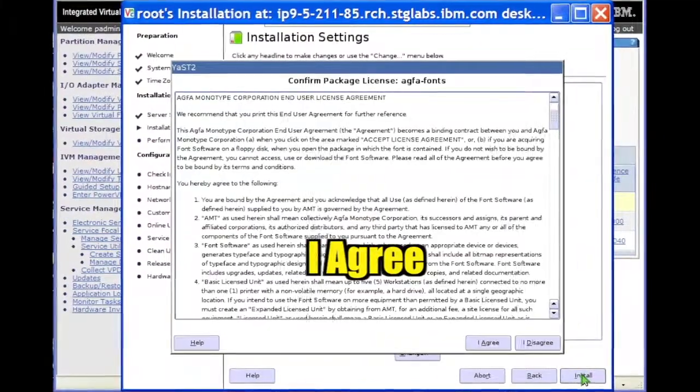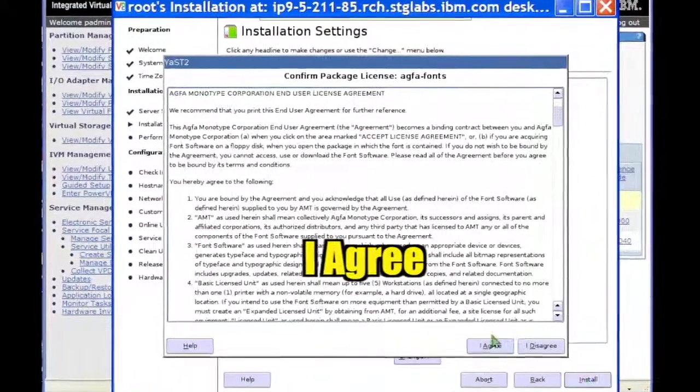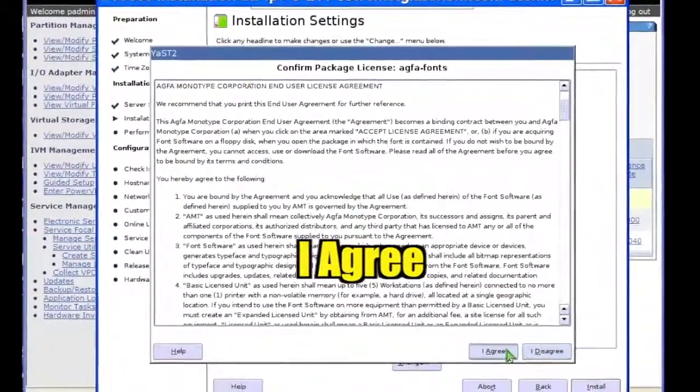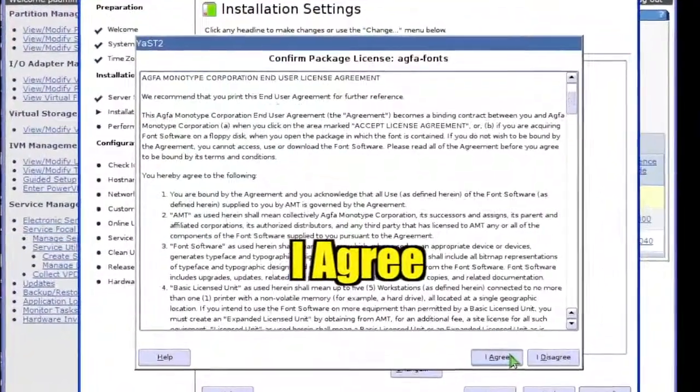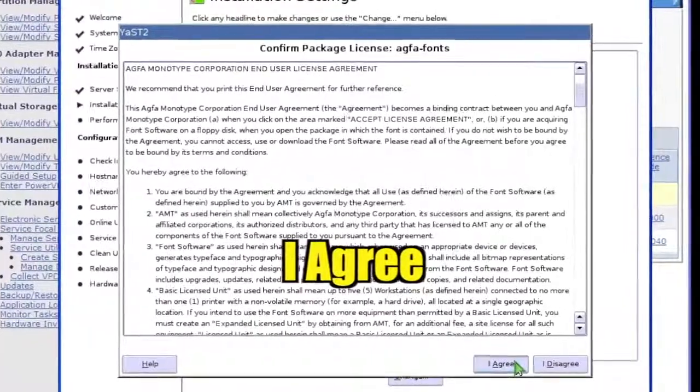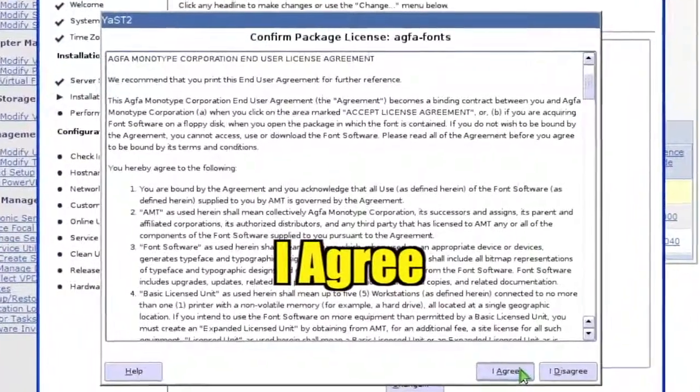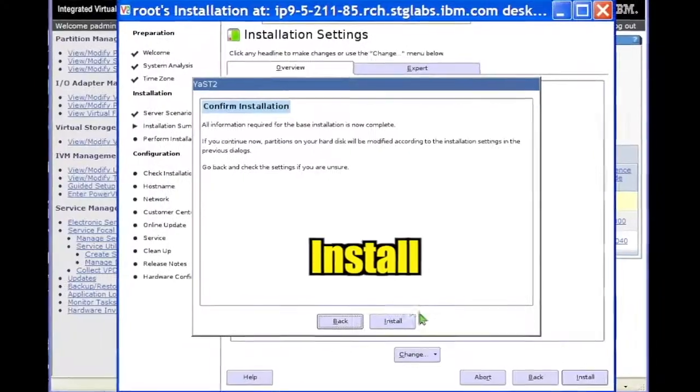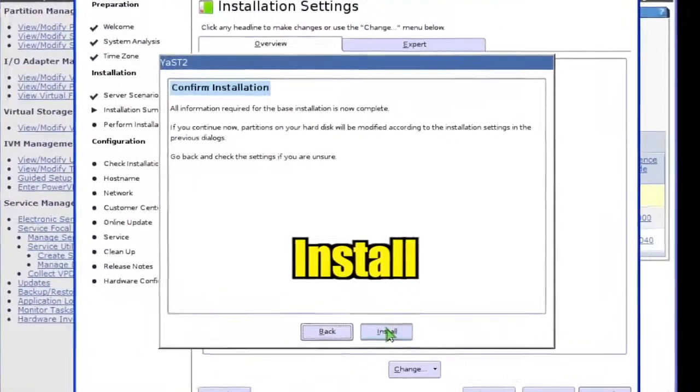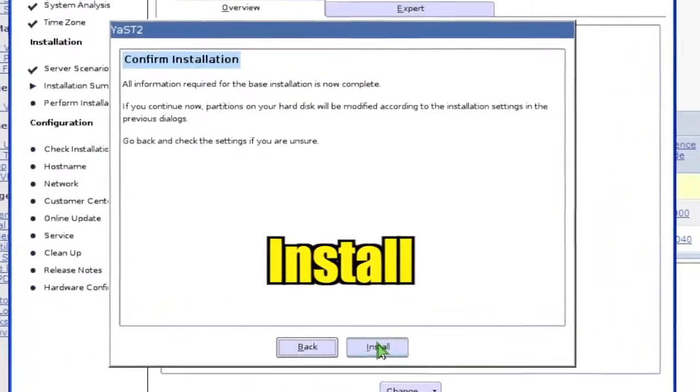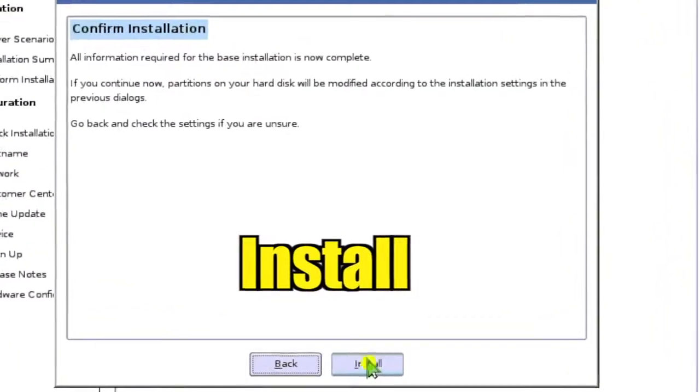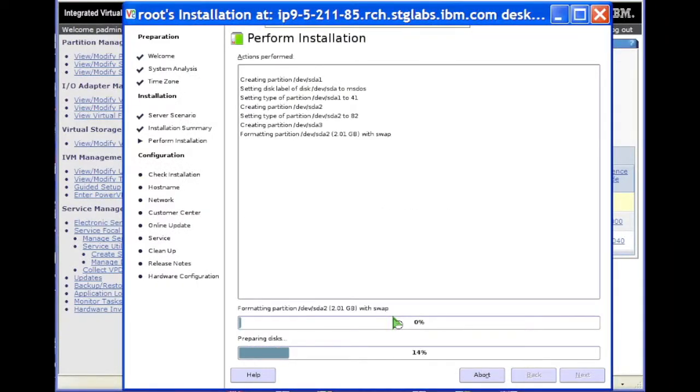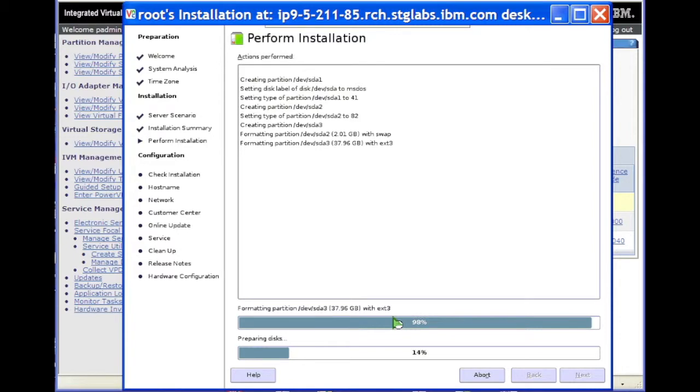Click I agree to confirm the AGFA-FONTS package license. Click Install. System configuration and package installation begins.